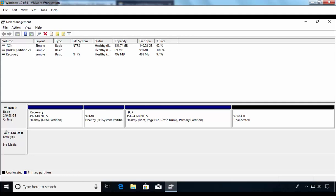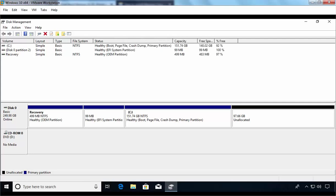Remember, this computer is installed with UEFI mode. Here as you can see, the partitions are there as well — a recovery partition and 100 MB of EFI partition. Let's close this console.